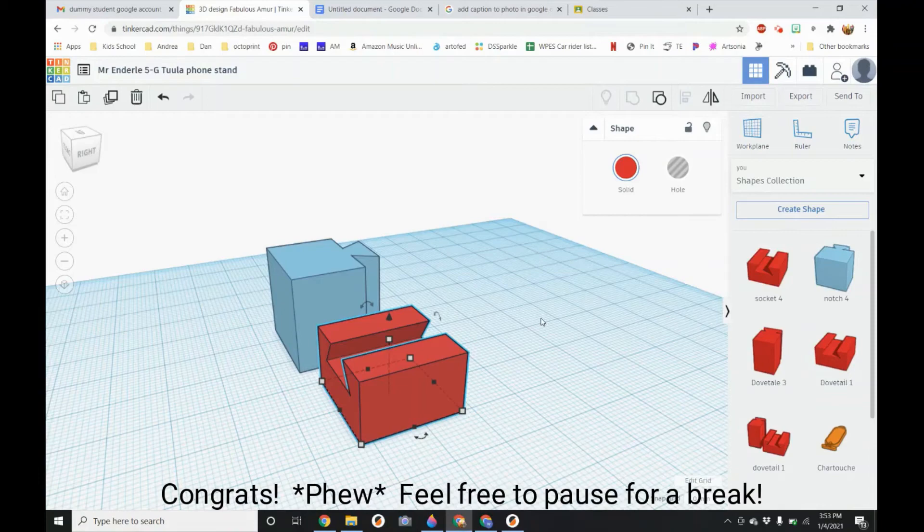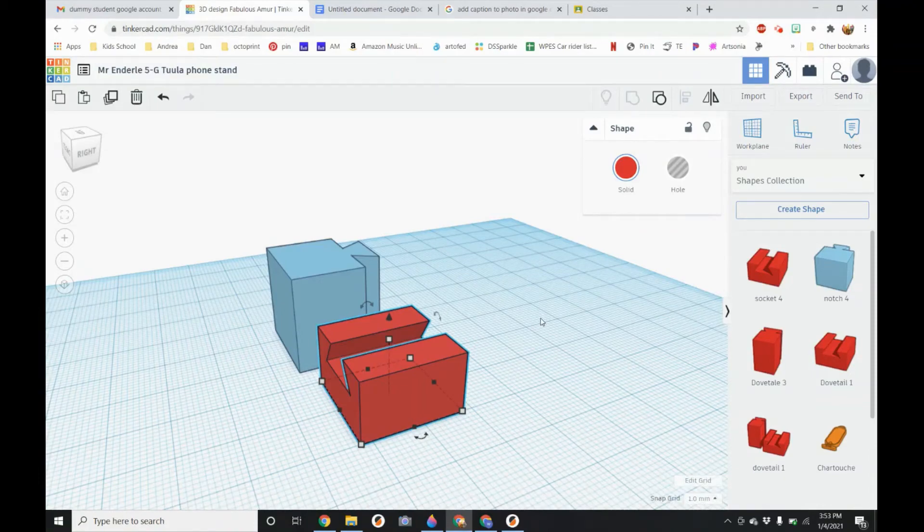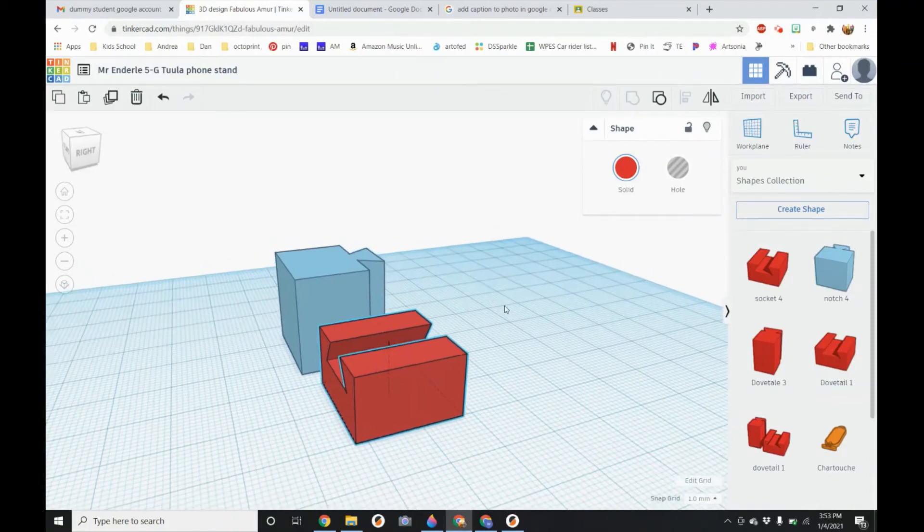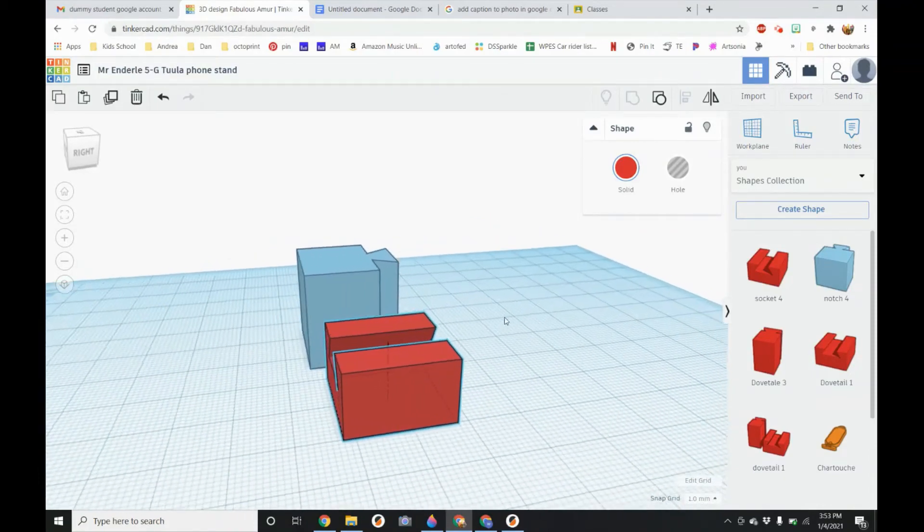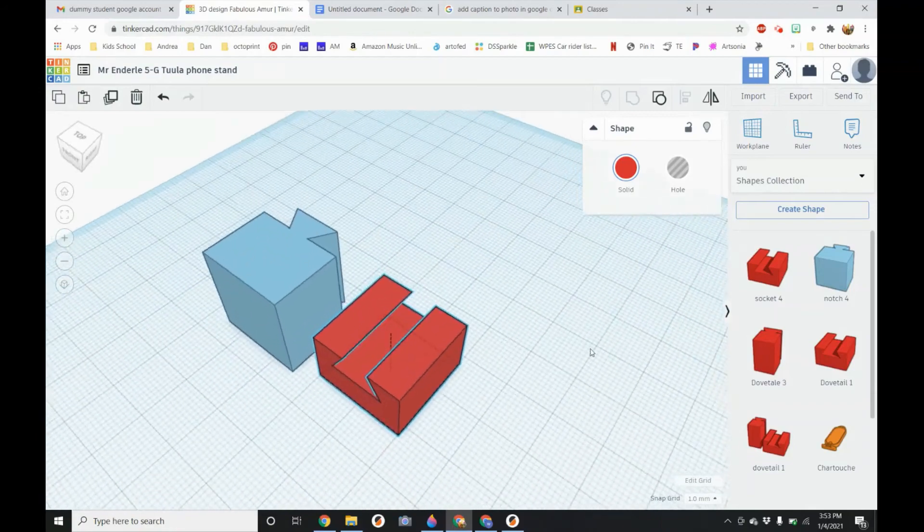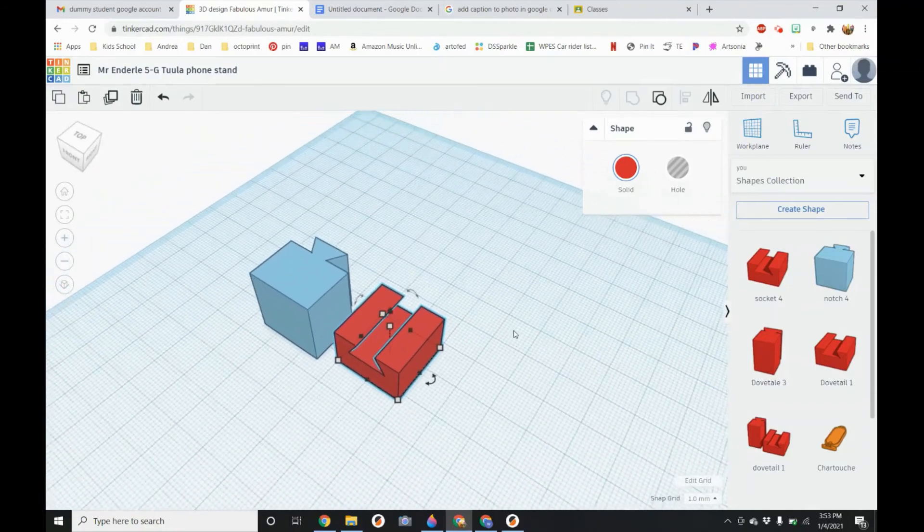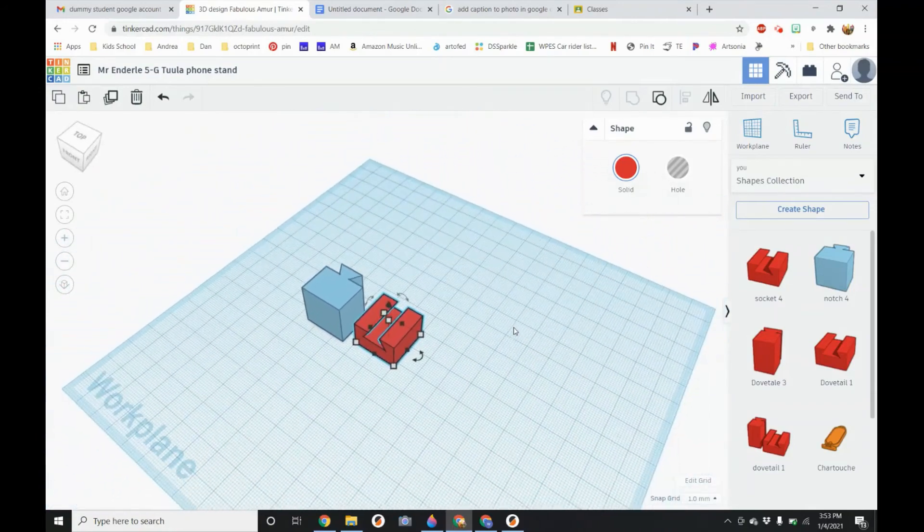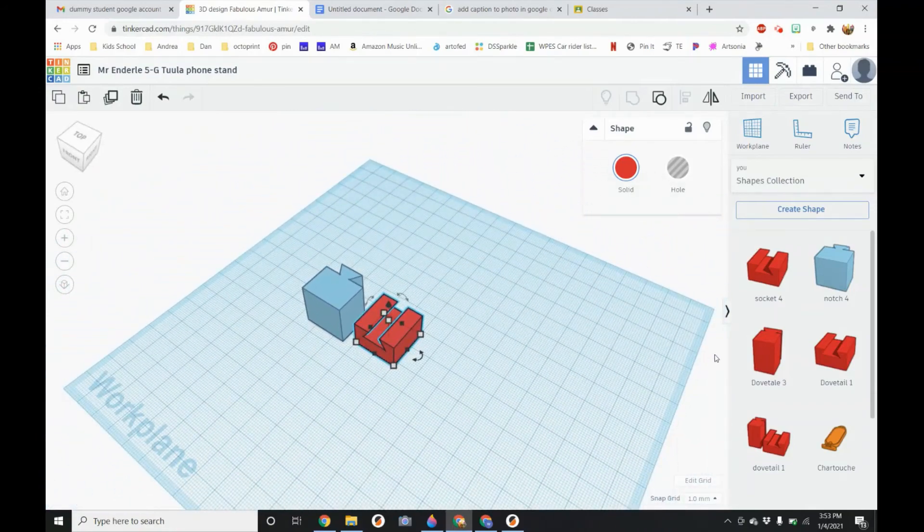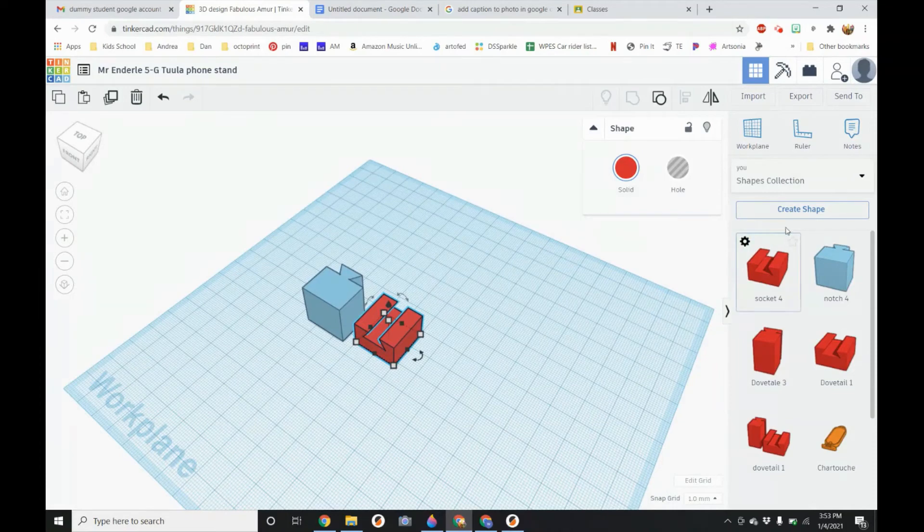The next thing we are going to do. And you may want to pause the video at this point. You can continue this on the second part. But if you would like to jump ahead to making your phone holder. You can go ahead and do that next.